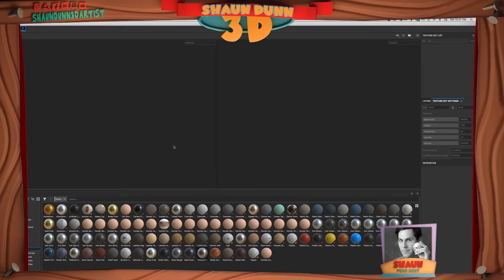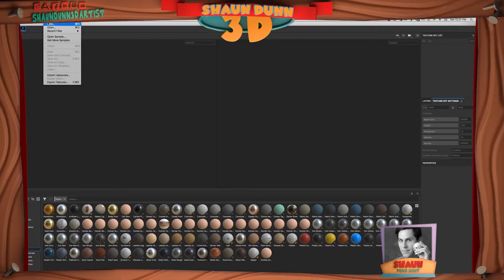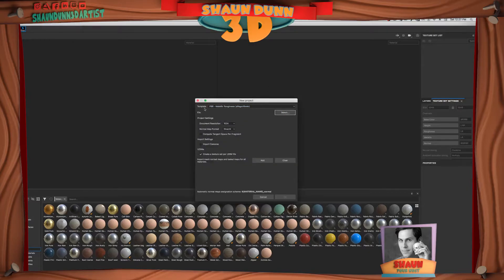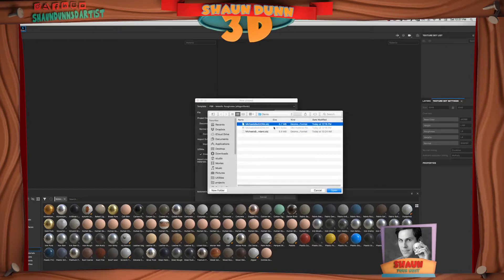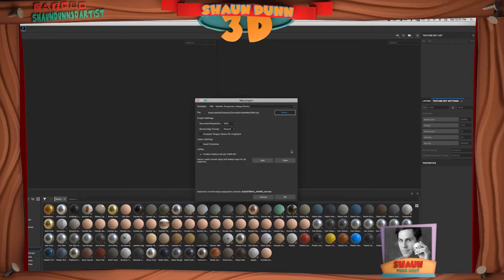Here we are in Substance Painter. Let's go ahead and start importing this. Go to File, New, use the PBR template, and choose our geometry — the UDIM setup. I'll change the document resolution to 2K, but this can be changed on the fly. Most importantly, make sure the UDIM checkbox is checked: 'Create a texture set per UDIM tile.' Then hit OK.